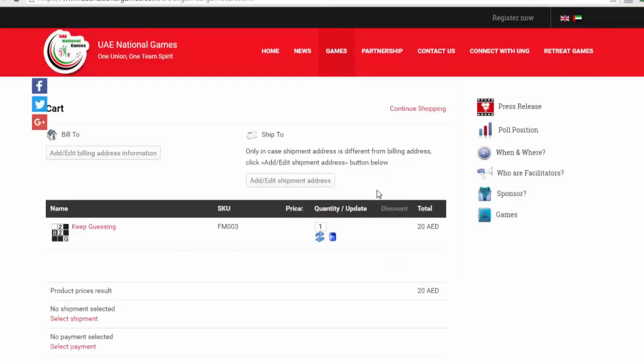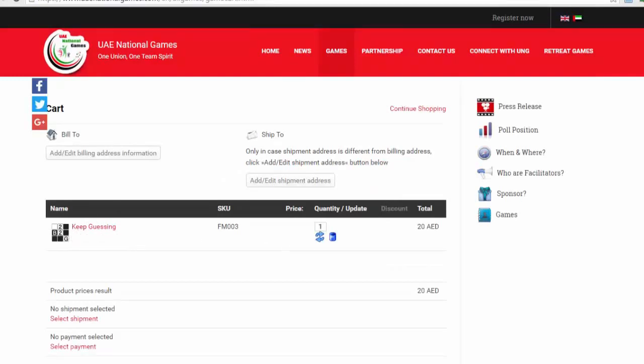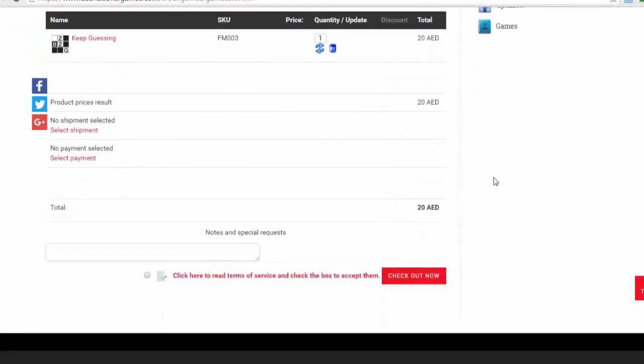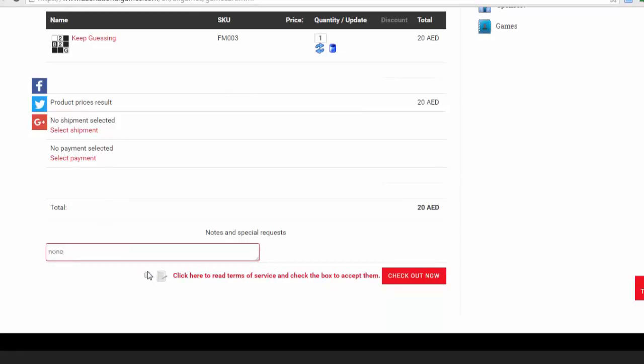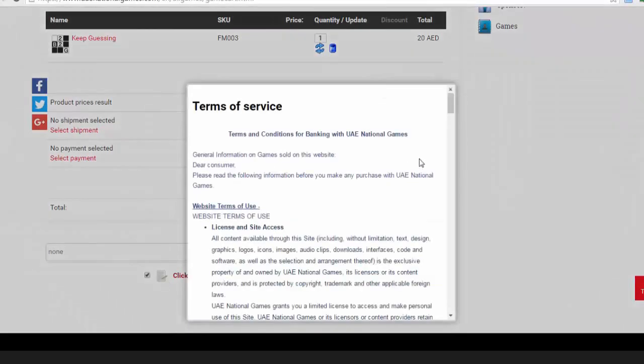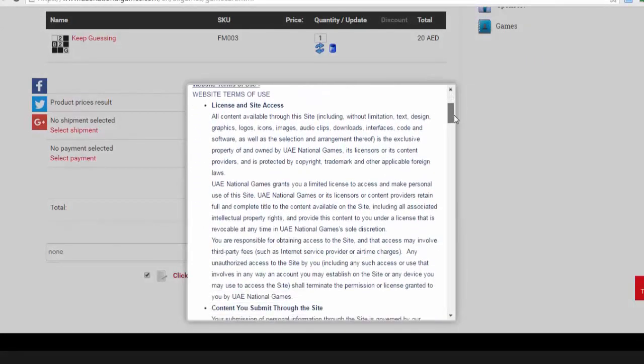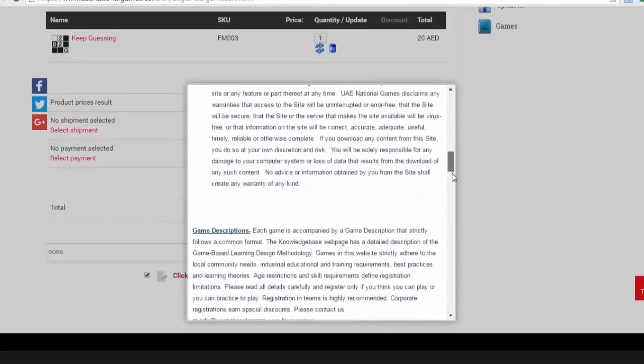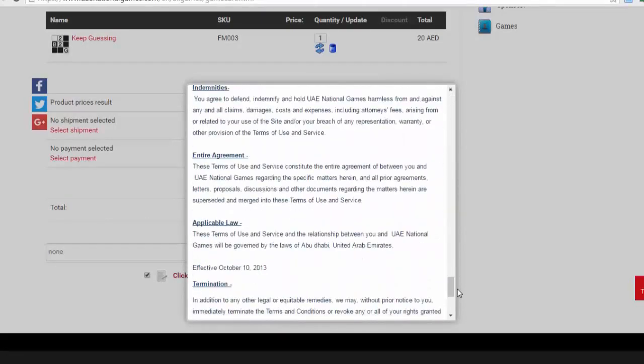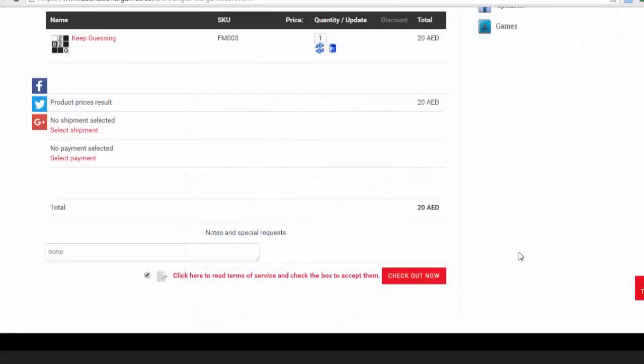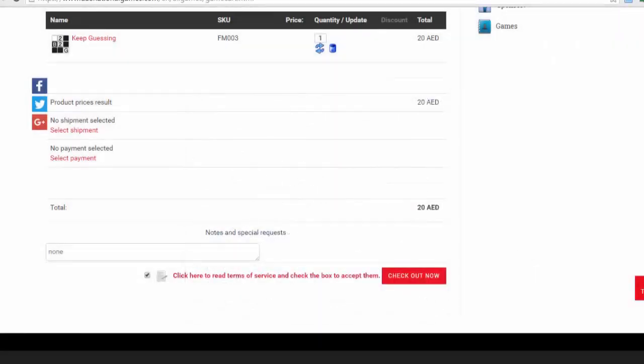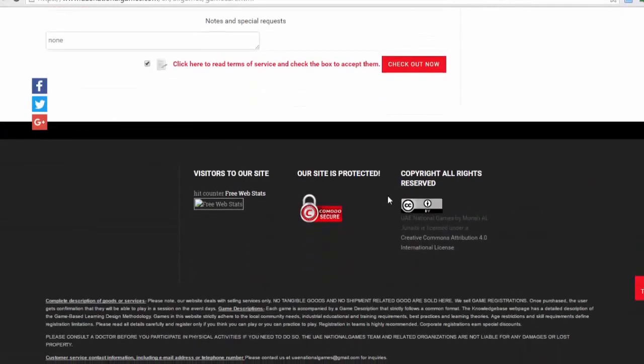Show my cart. This is the game that I've ordered, a 20 Dirham game. Special notes and requests: none. Click to read terms and conditions. Terms and conditions are also given—you have to write these down. Terms and conditions for banking with UAE National Games: license and site access, content—all of this information has to be provided in an electronic commerce website.